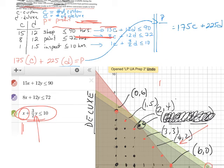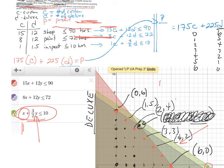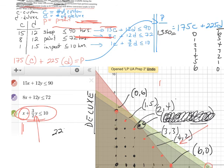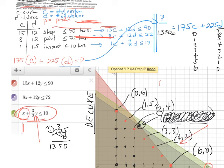We already did the math in class. The maximum profit comes from (0, 6) — that is, zero custom conversions and six deluxe conversions. Let me verify: 225 × 6. Six times five is thirty, carry the three; two times six is twelve plus three more gives fifteen; carry the one — that gives $1,350. So $1,350 is our maximum profit. The communication part I leave to you.